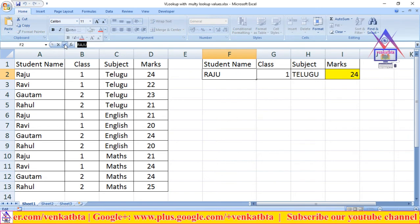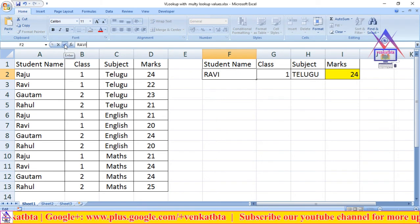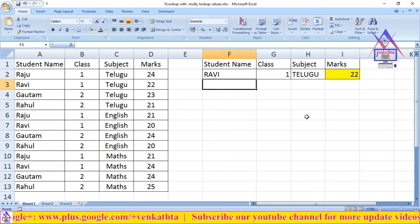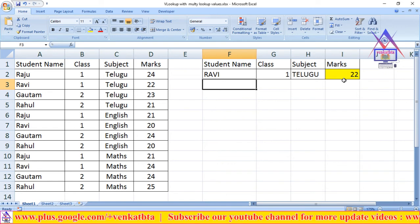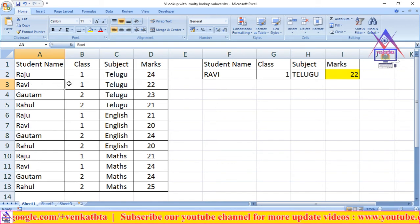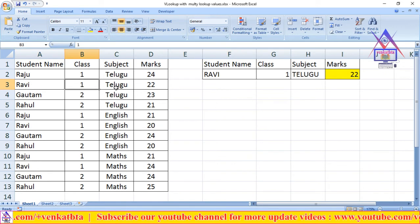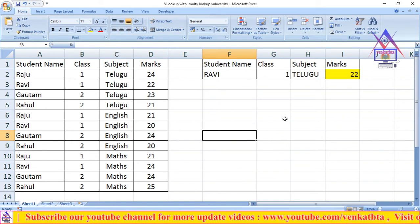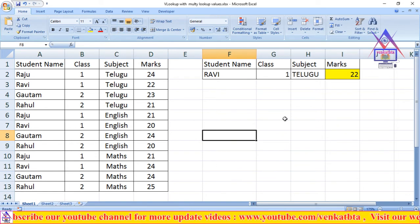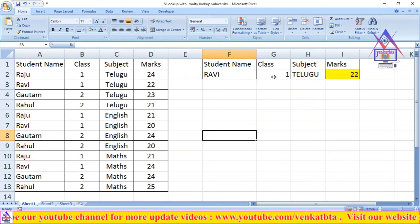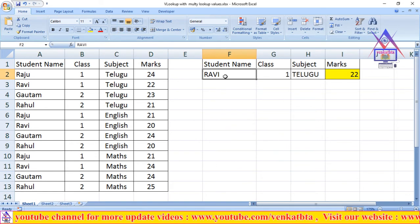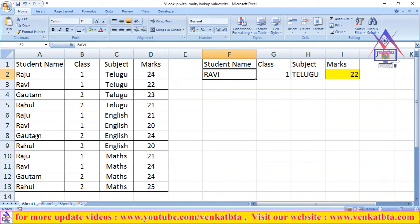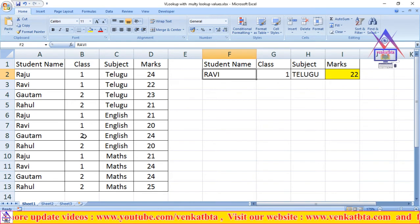Now change the name to Ravi. See here — 22 marks. Ravi, First class, Telugu subject got 22 marks. Now change the name and class — Gautam and class 2.